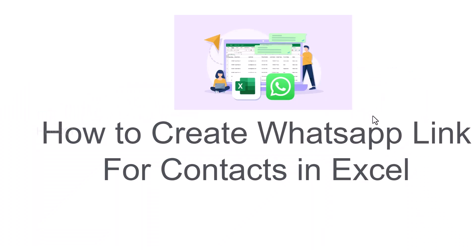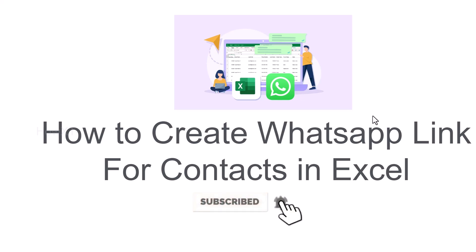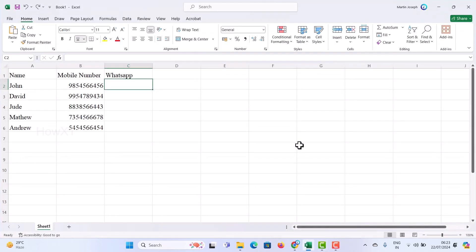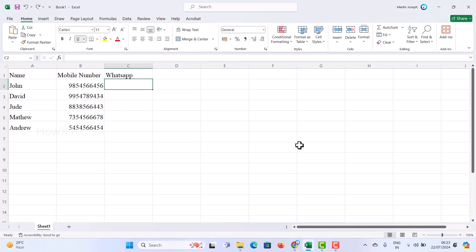Good day everyone. Today I would like to share how to create WhatsApp links for contacts in Excel. I have opened the document from a laptop or desktop, and I have a document with plenty of phone numbers. Once I click on WhatsApp, it will automatically move into the WhatsApp link so that I can chat with the people. I have the database — now let's see how to create a link for WhatsApp from a particular number.